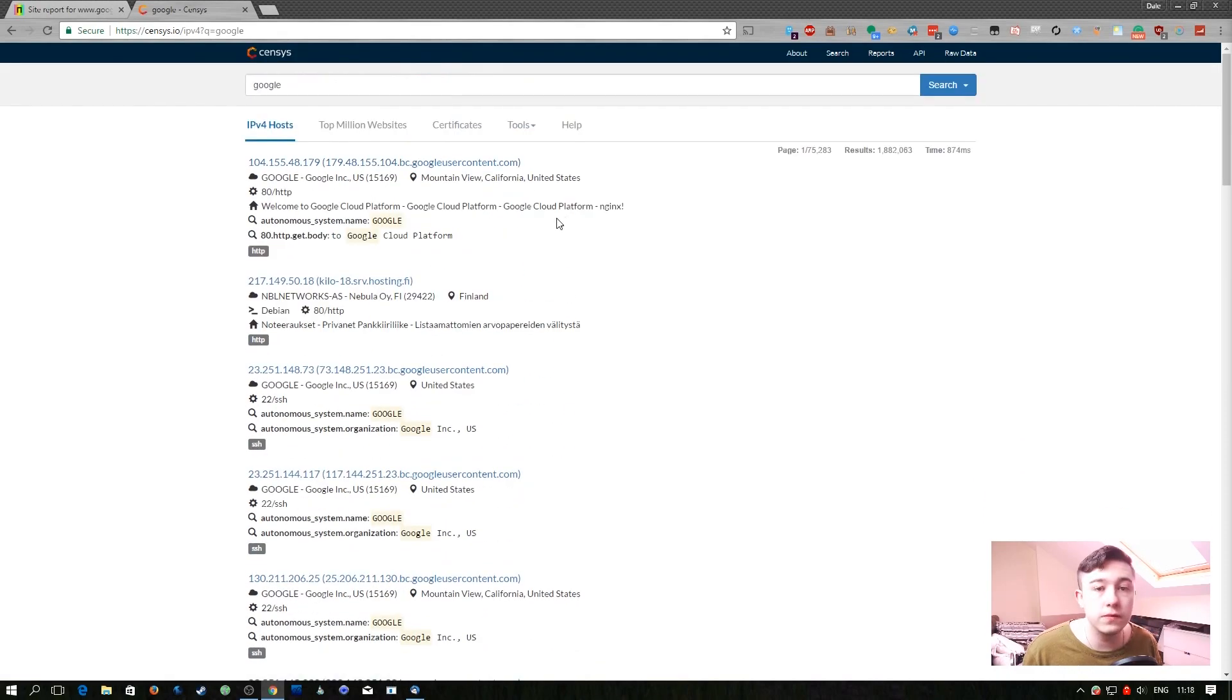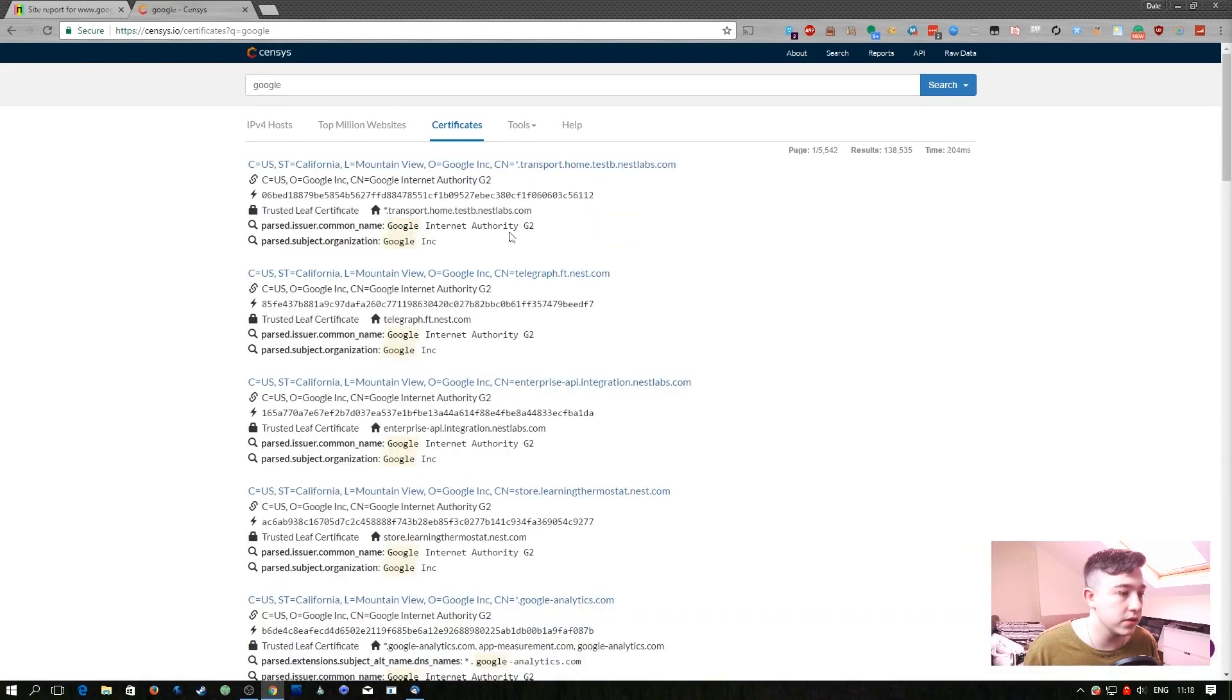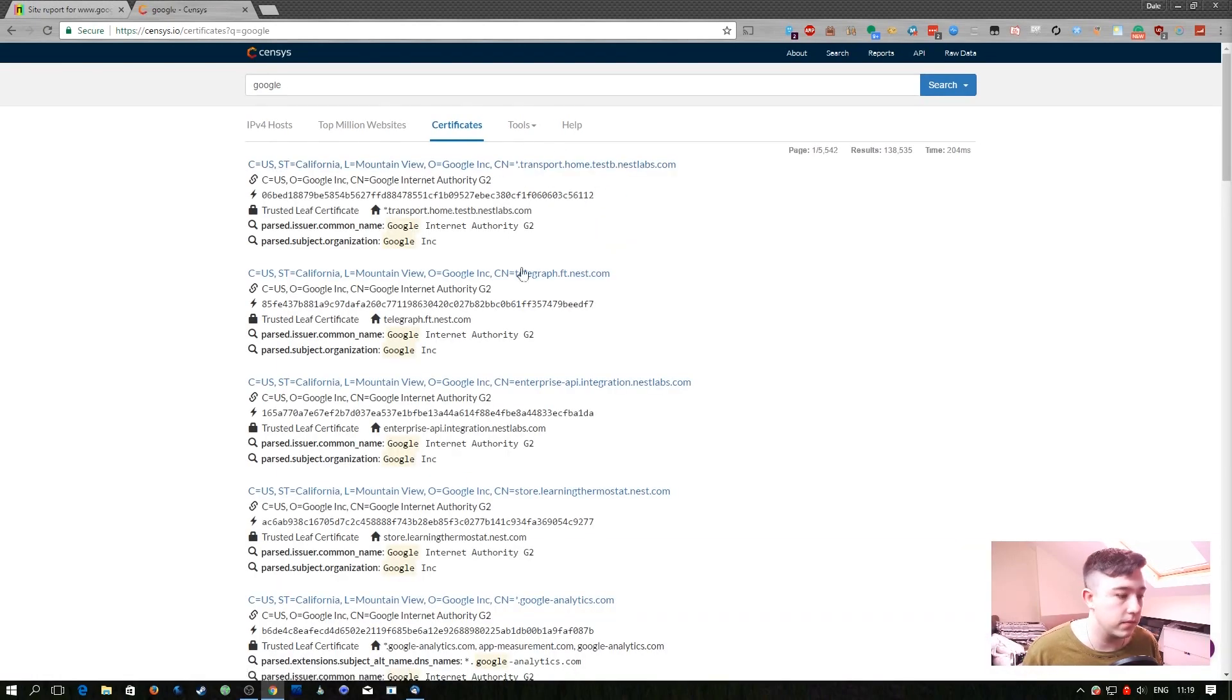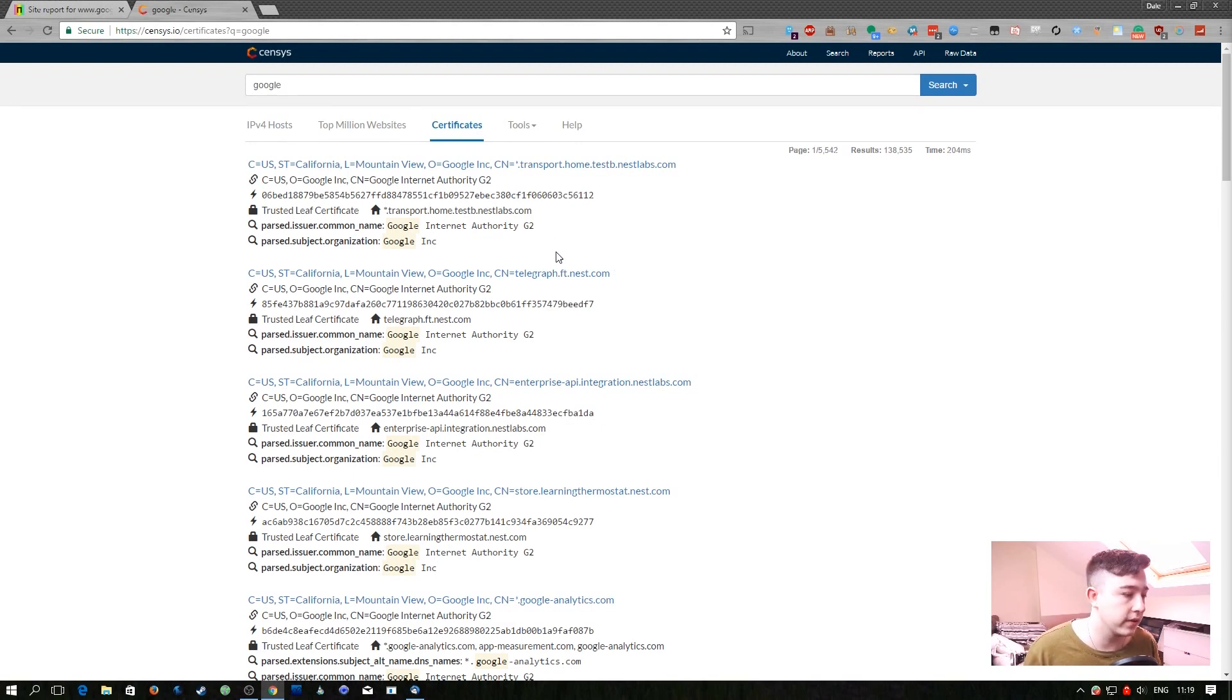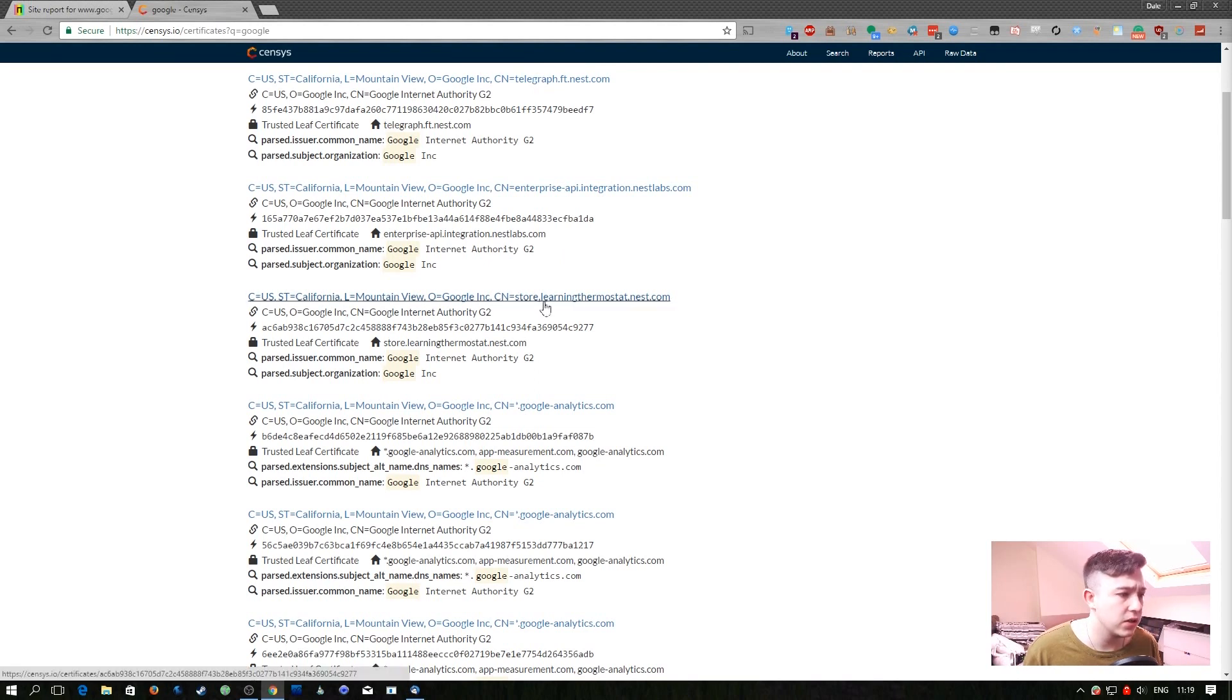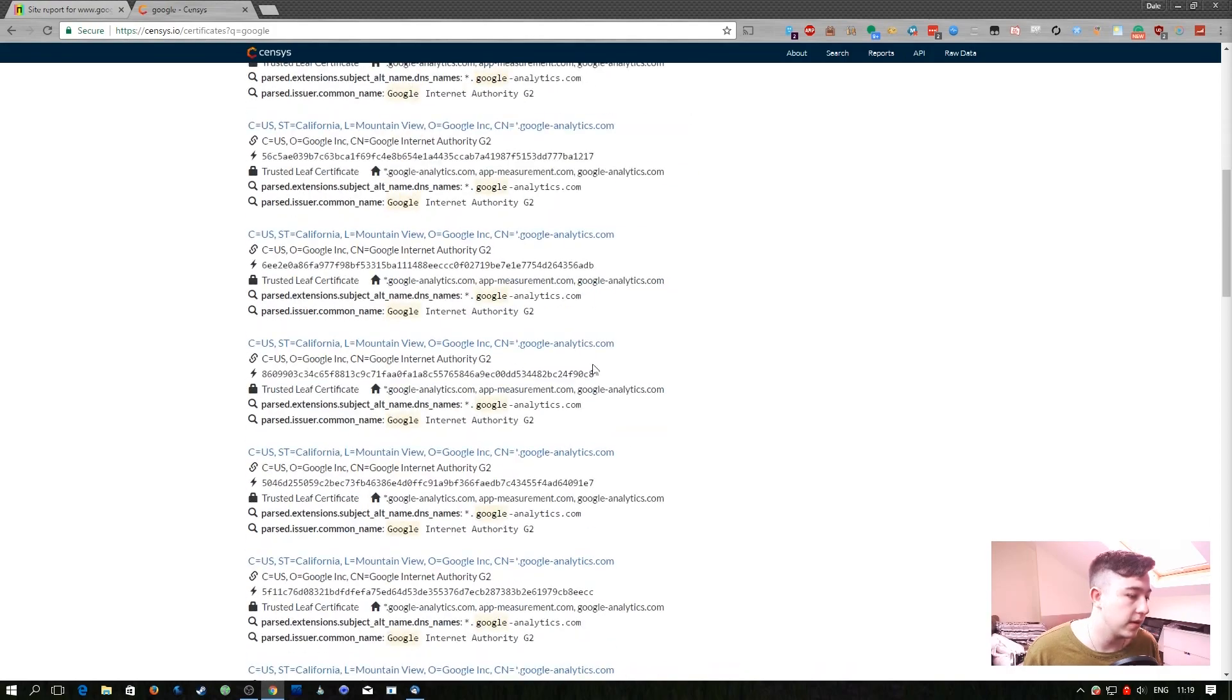The most useful part of Census I think is the certificate section. Here it will give you all of the sites that it's found with Google as part of the common name or as part of the certificate. So for example here we've got store.learningfirmestart.nest.com which has an SSL certificate issued by Google.